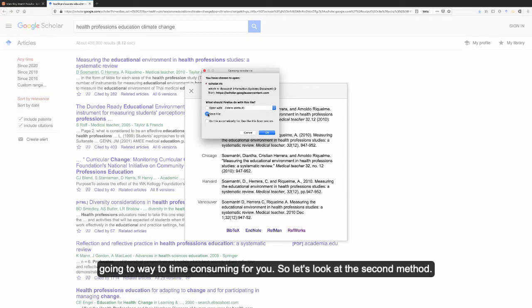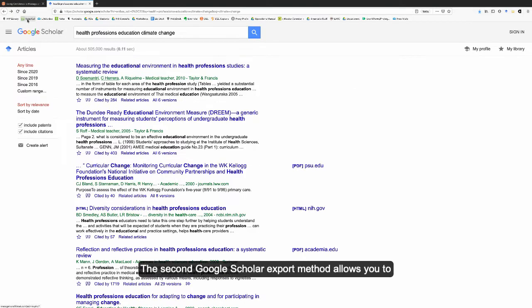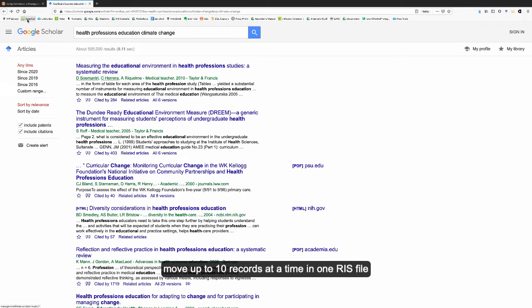The second Google Scholar export method allows you to move up to 10 records at a time in one RIS file to import into Covidence.